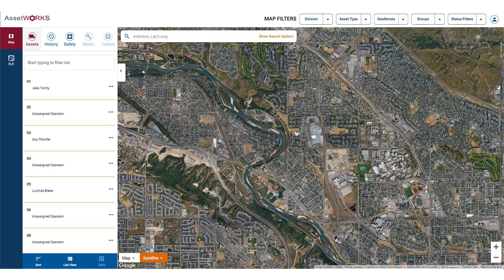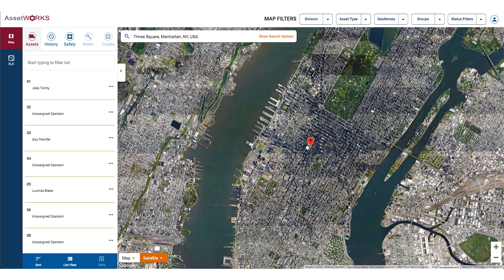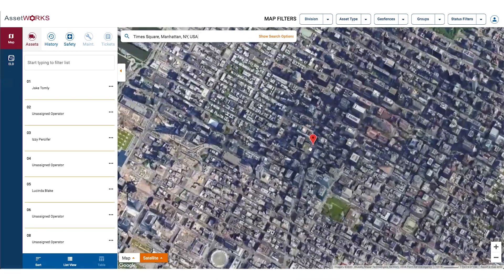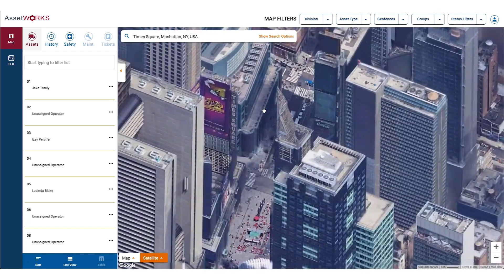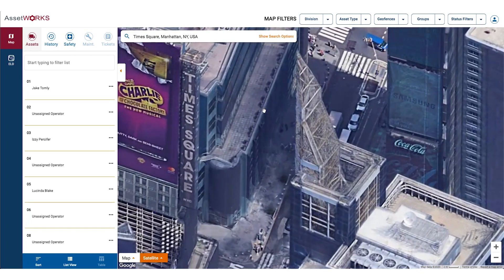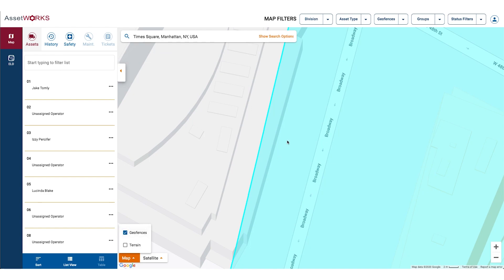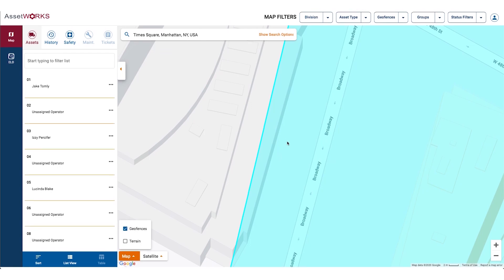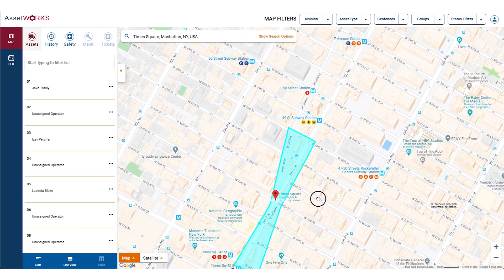After logging into the FSS website, you are presented with the current location of your fleet on the map. FSS utilizes Google Maps as a base for its offering. It incorporates a user interface that will feel instantly familiar, and it includes standard features like search with autocomplete, standard pan and zoom, and customizable views like standard, terrain, geofences, and satellite.